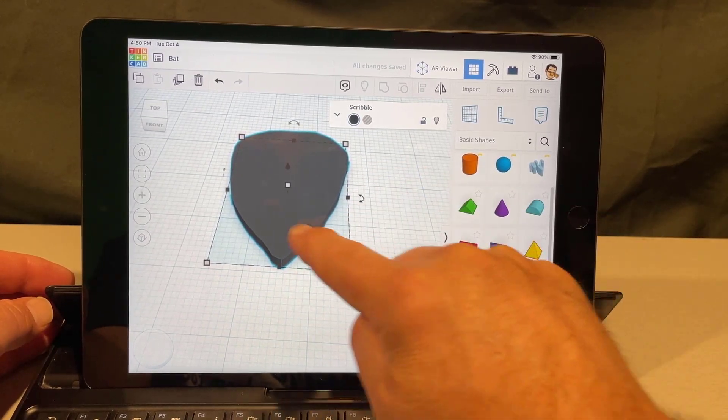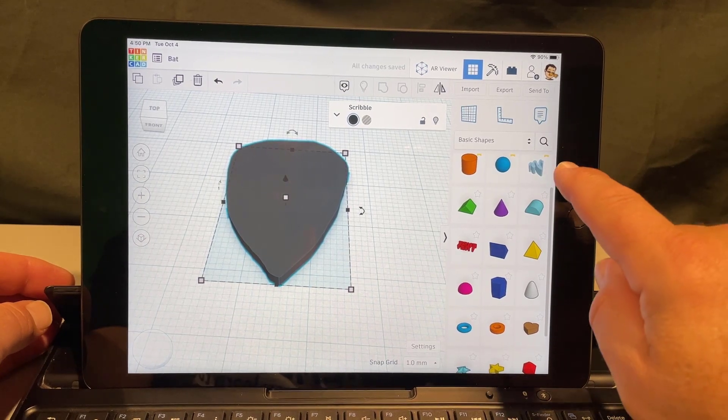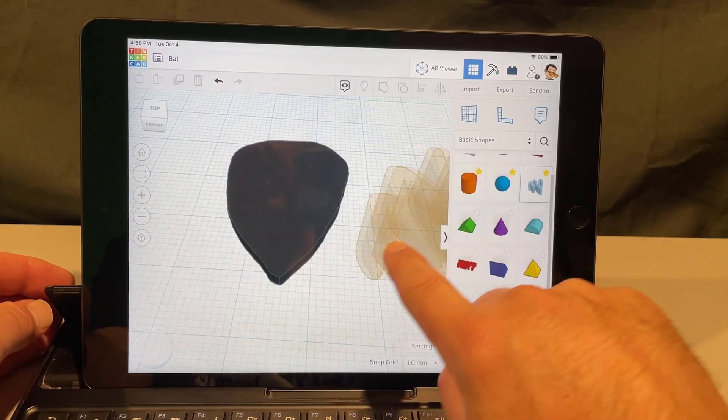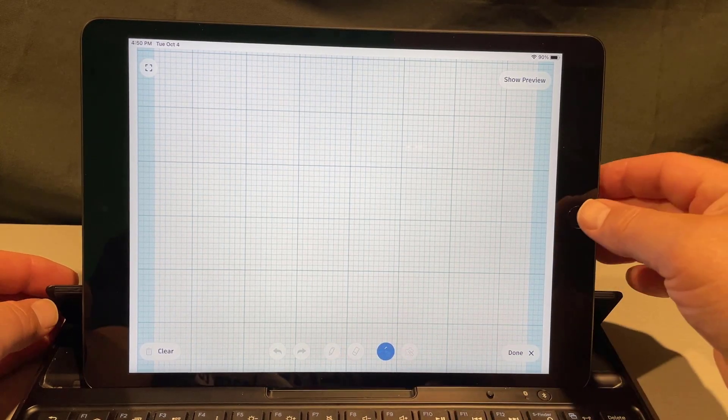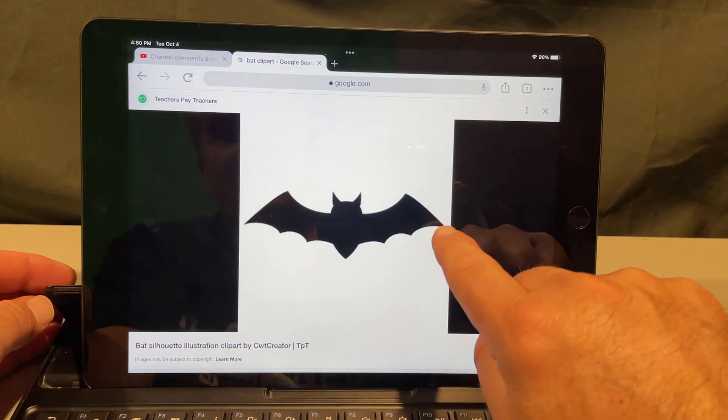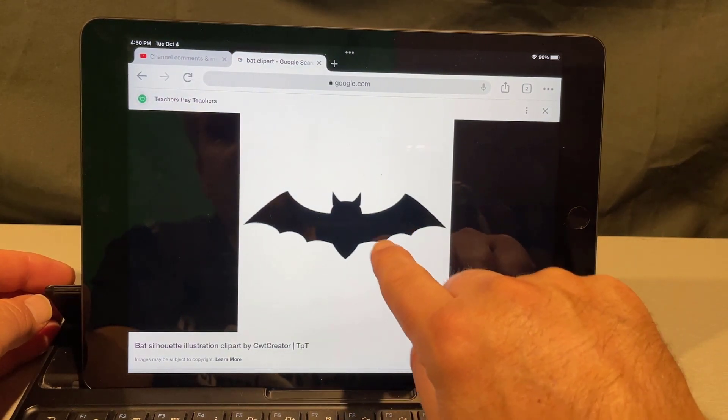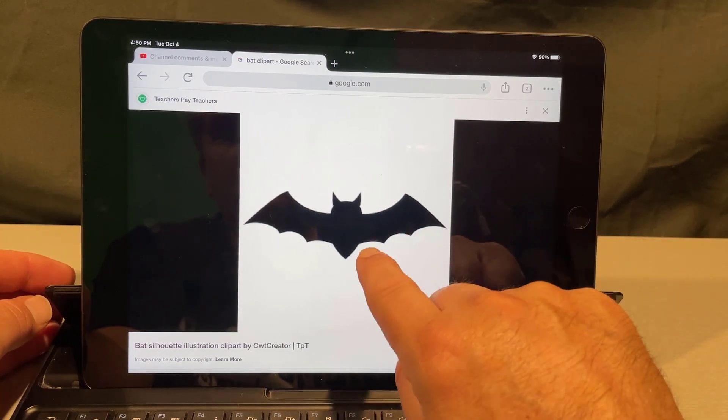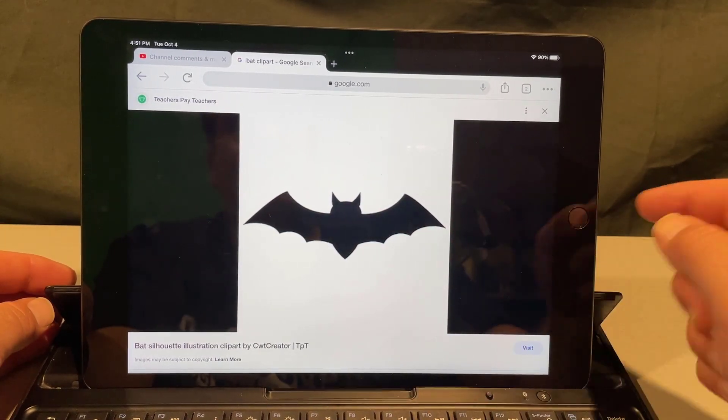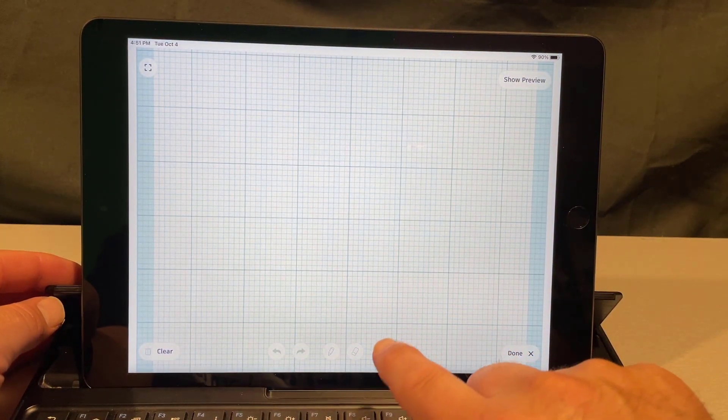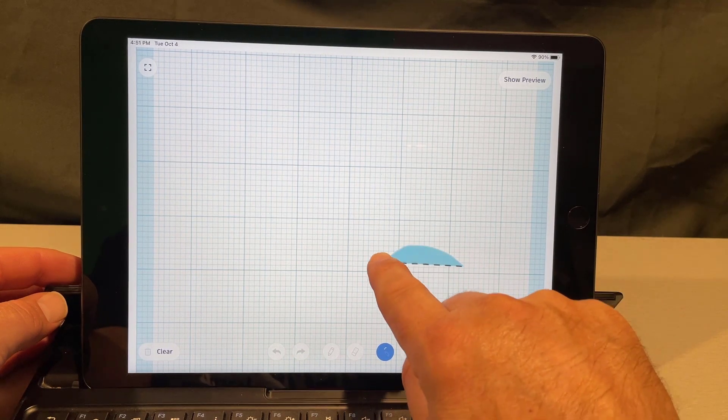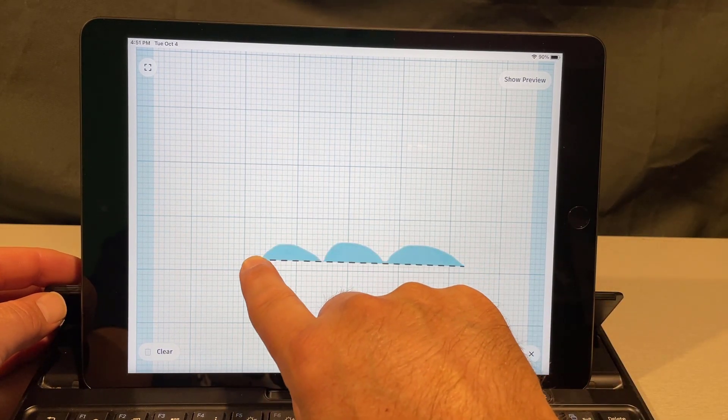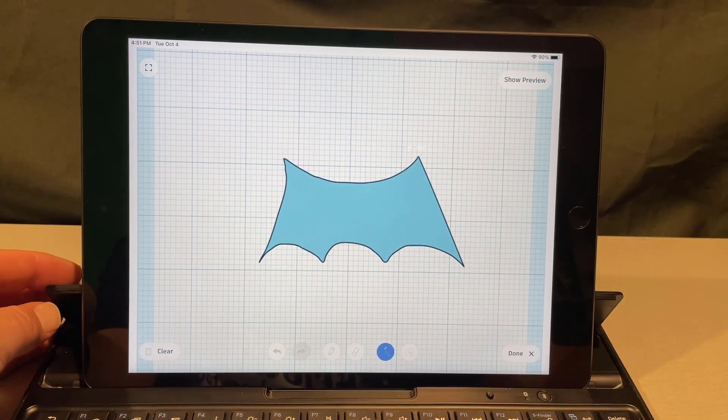As we build friends, we're gonna do scribble to make a wing. Once again, I'm gonna bring the scribble out. I'm gonna peek back here at our chrome project. It sweeps up one, two, three times, comes up, sweeps down, and then connects. We're gonna do that in Tinkercad. I'm gonna go one, two, three, come up, sweep down, and then connect.